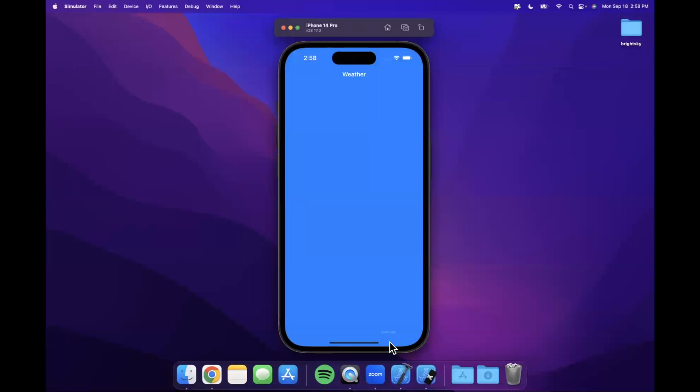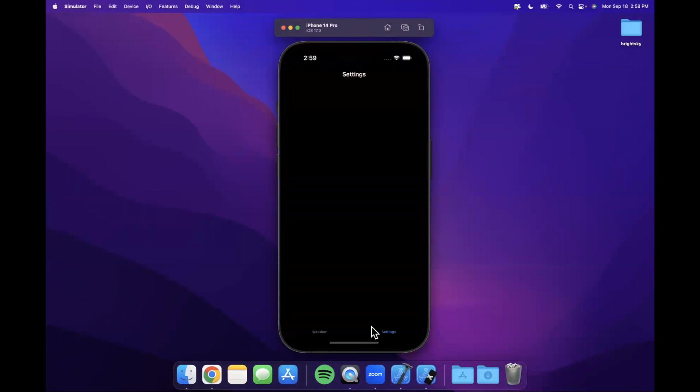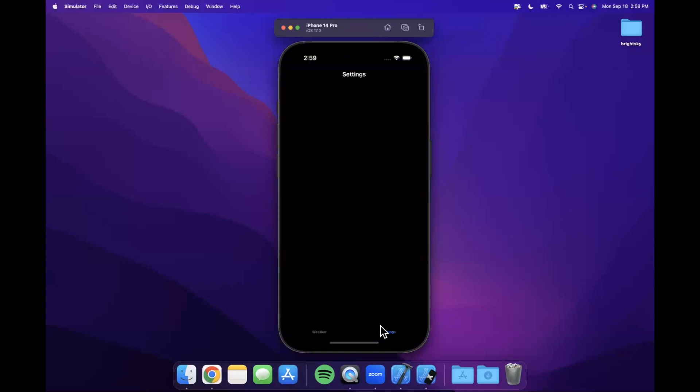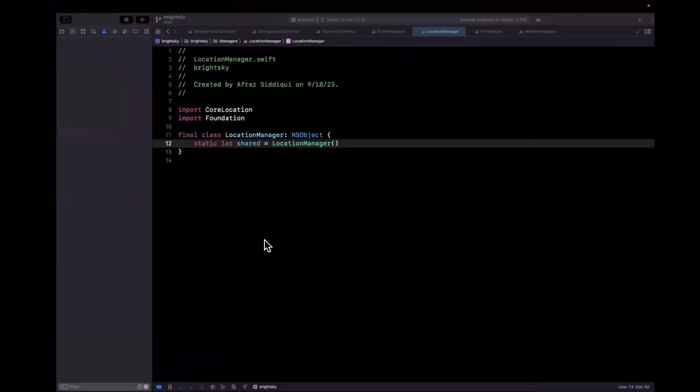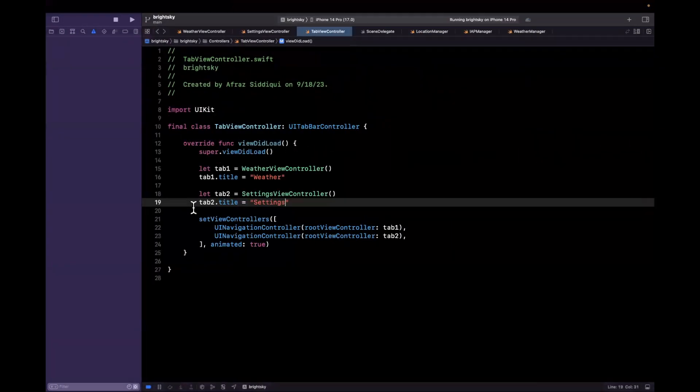Let's jump back here and give these tabs titles. So we'll say tab one.title is going to be weather. Here we'll say tab two.title is going to be settings. And let's give this a build and run and let's see what other issues we are running into. So it looks like we have private init here. And let me see why this is yelling at me.